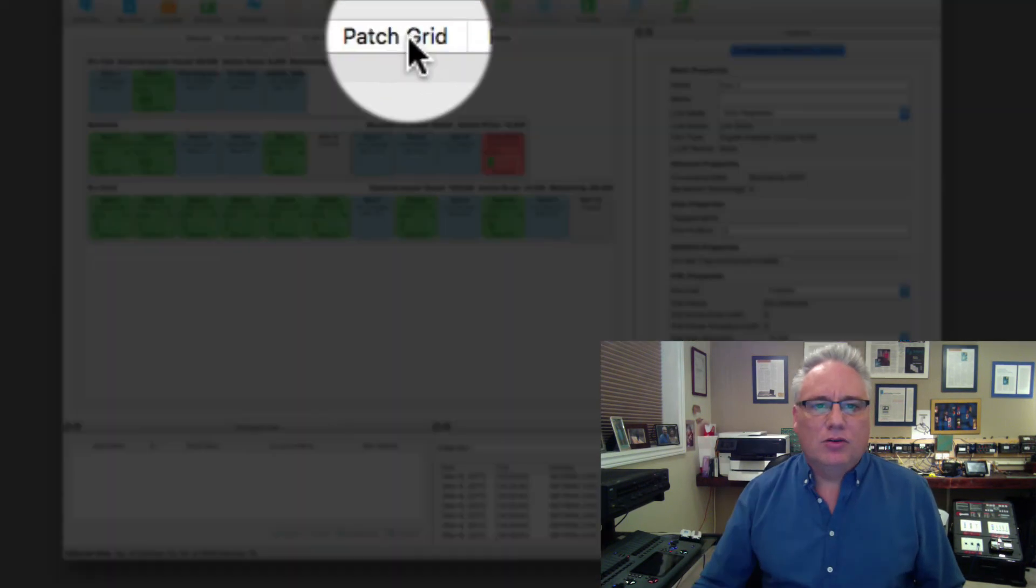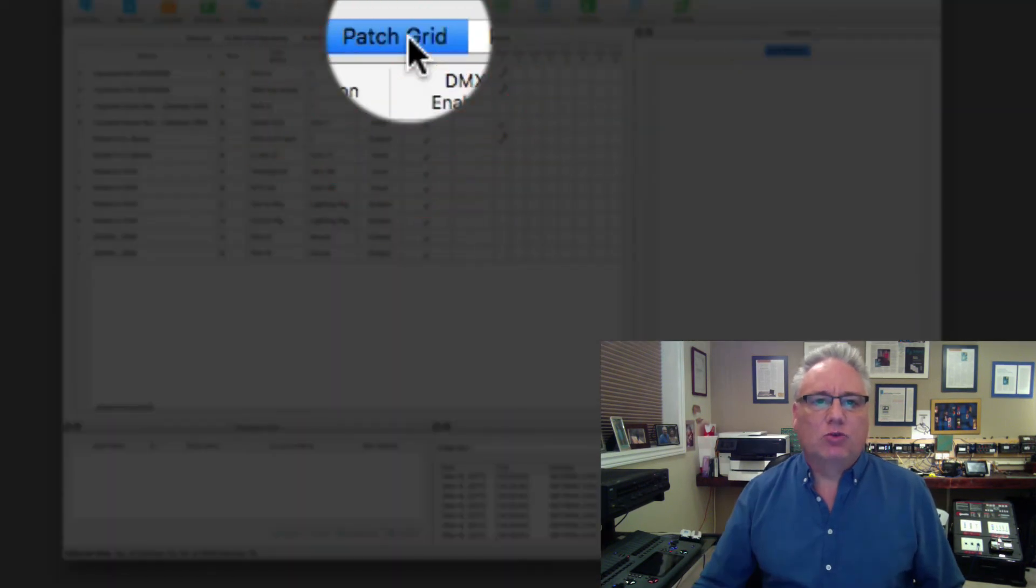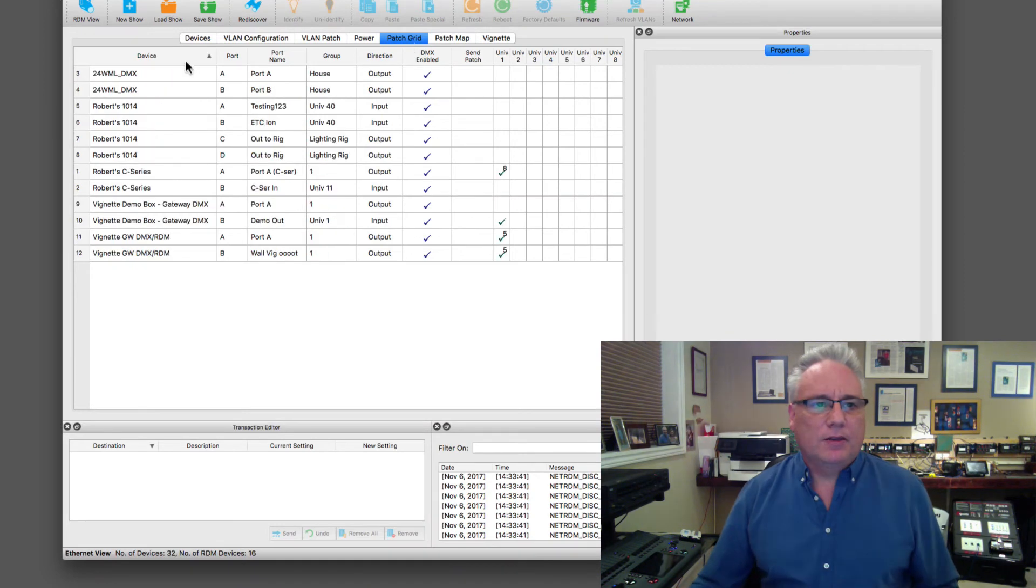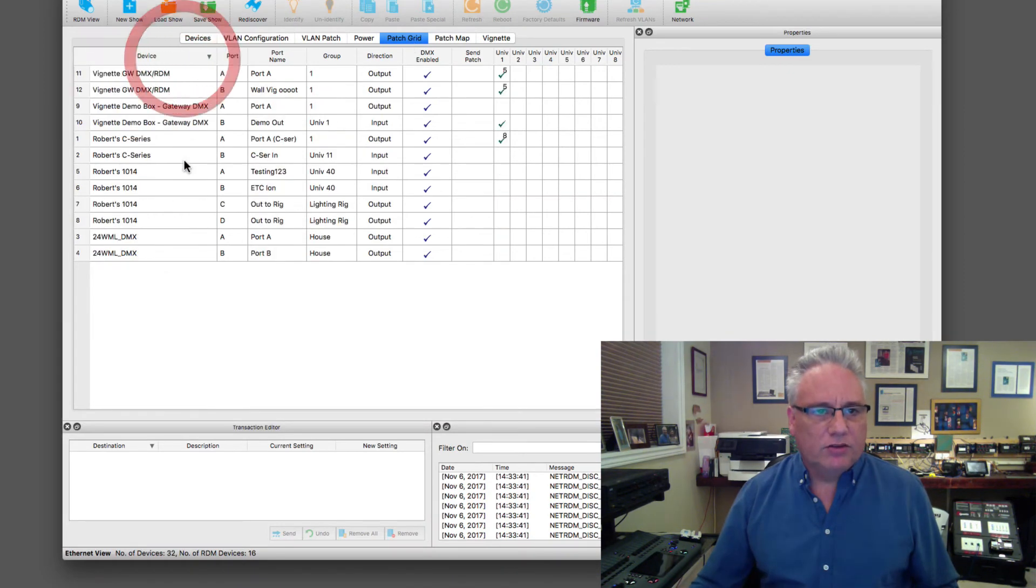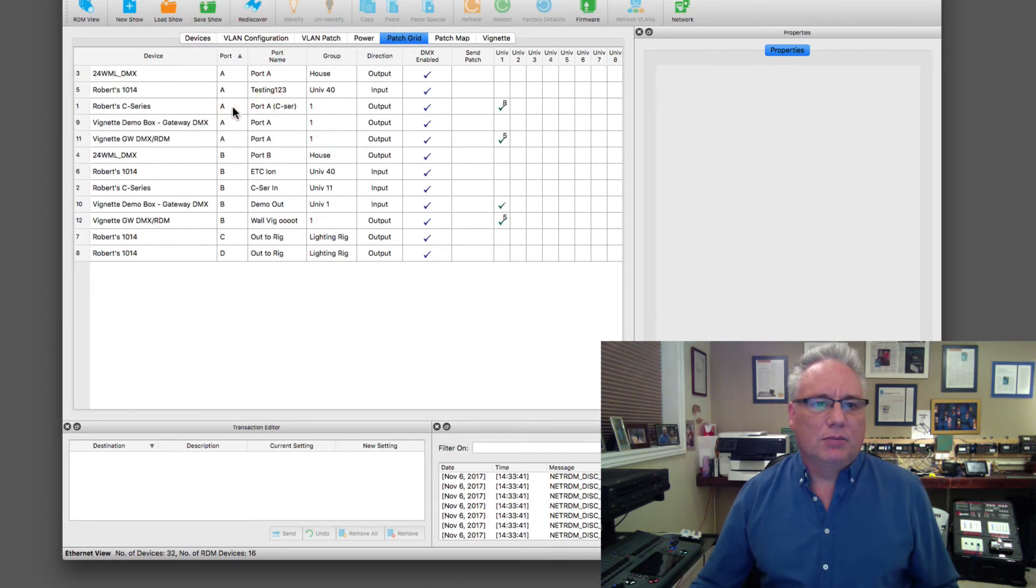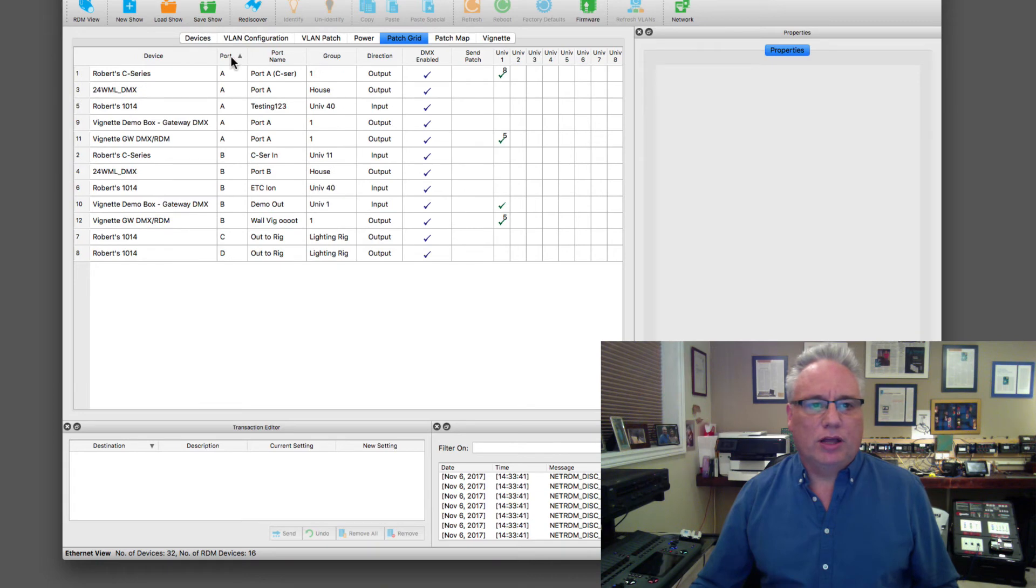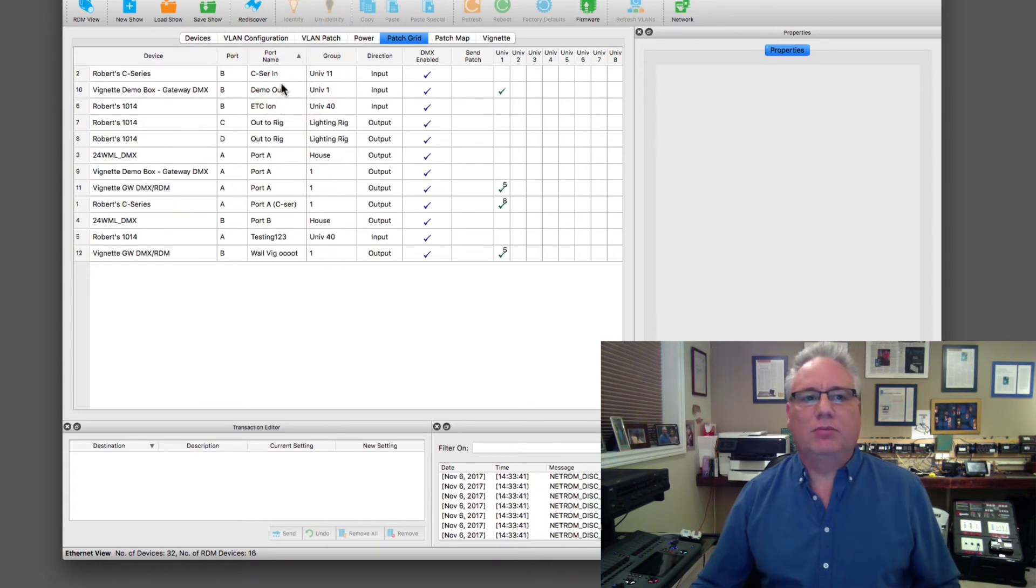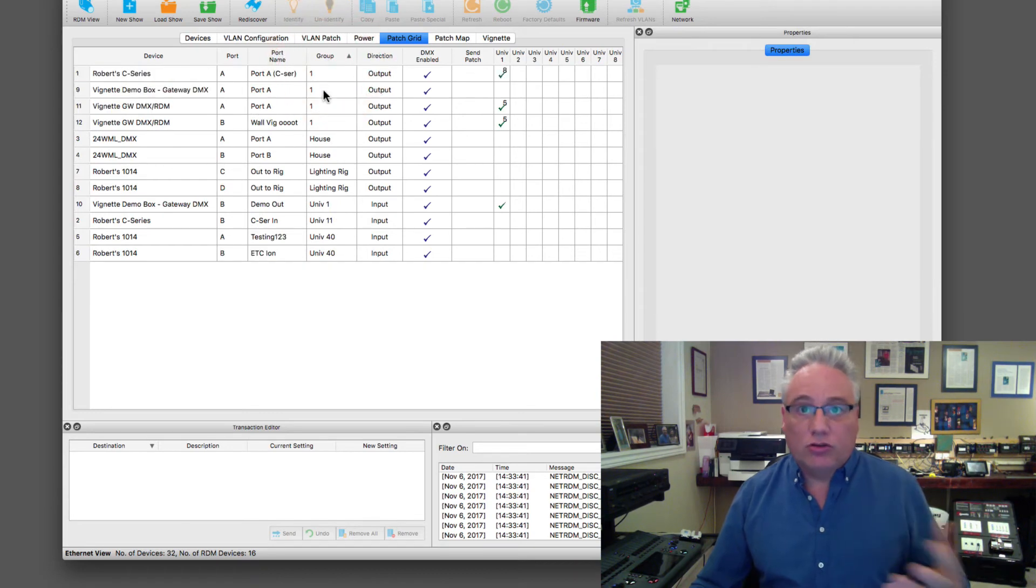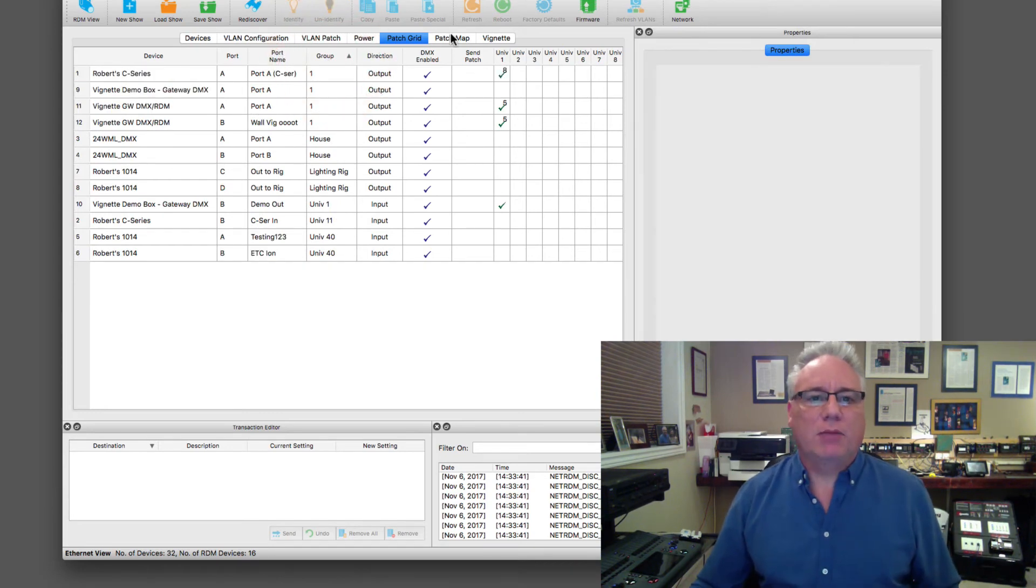Then there is also the patch grid. This is to do with path port gateways. These are all of my devices. I can sort just by clicking on them. I can see all the port A's are very easily sorted this way, or I could go by the port name or these port groups. I'll talk about that when we get into the patch map, and the port directions.